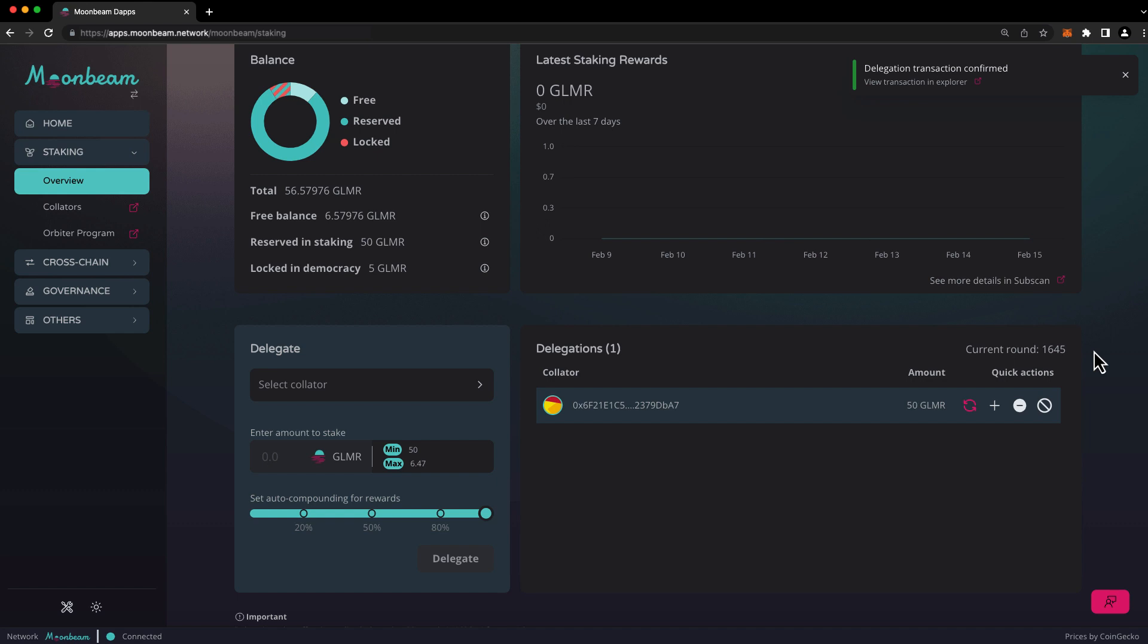You're free to delegate to multiple collators, as long as you meet the minimum delegation amount for each collator. You can also increase or decrease your delegation amount by using the plus or minus buttons.